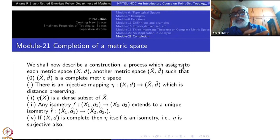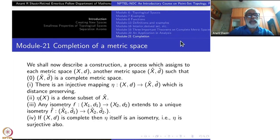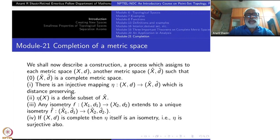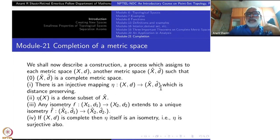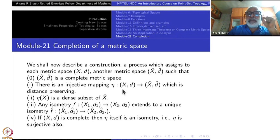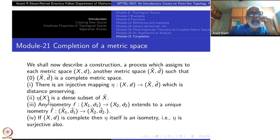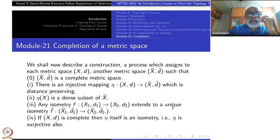It has to do something with the given matrix space. So all those conditions are explained in 1, 2, 3 and the rest. There is an injective mapping η from X,d to X̂,d̂ which is distance preserving. In fact, any distance preserving map is automatically injective — that we know. So injectivity is emphasized here but it is a consequence of distance-preservingness. The image η(X) is dense in X̂. Any isometry f from X₁,d₁ to X₂,d₂ extends to a unique isometry f̂ from X̂₁,d̂₁ to X̂₂,d̂₂.